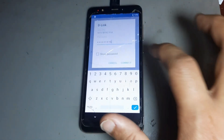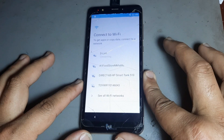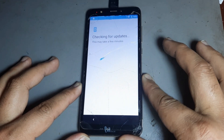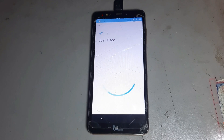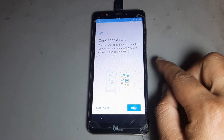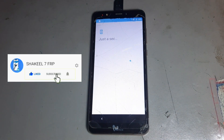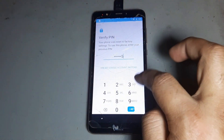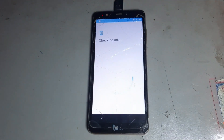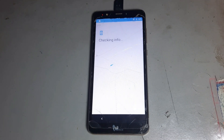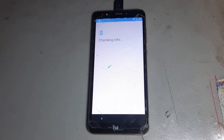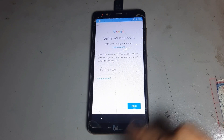After connecting Wi-Fi, I want to show you — you have an FRP lock. You see after the next step, if you have this lock and forget this lock, you see after the setup day — for all OBI Cell, all models, Android 8, 9, 10, you can easily remove FRP. See this complete video nicely.